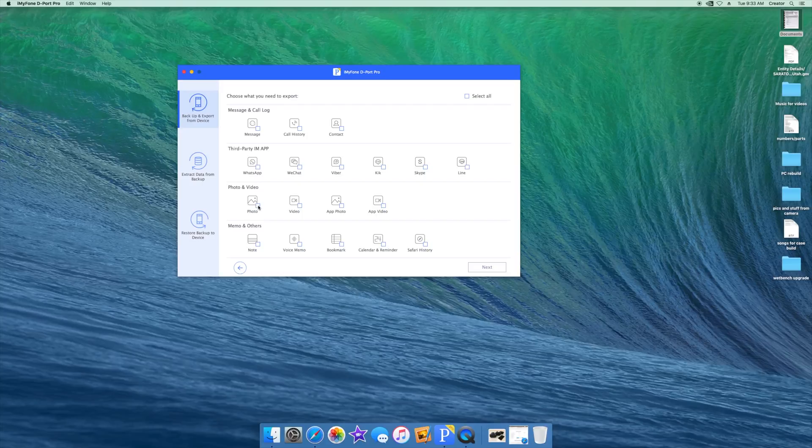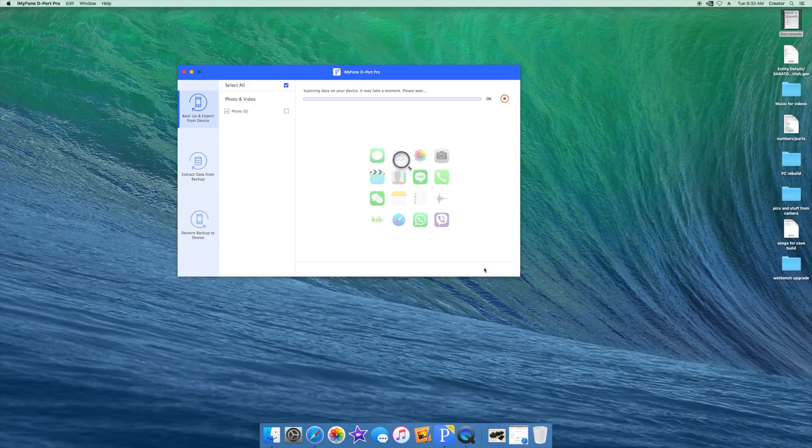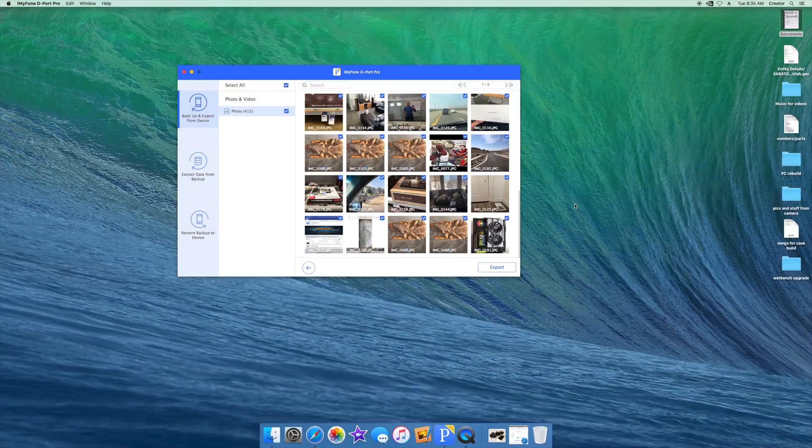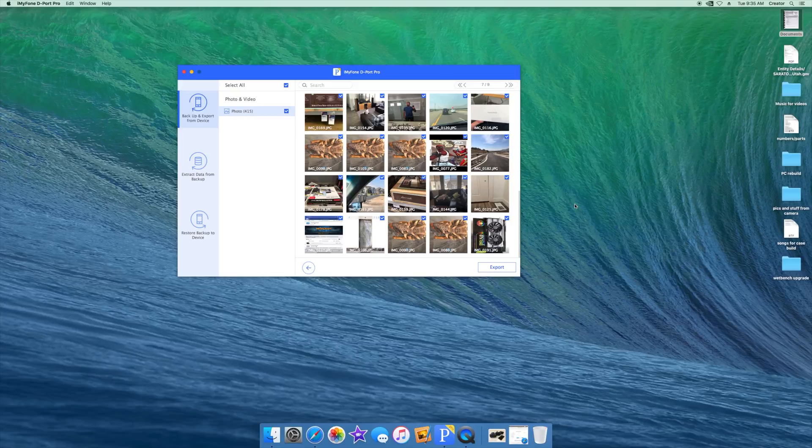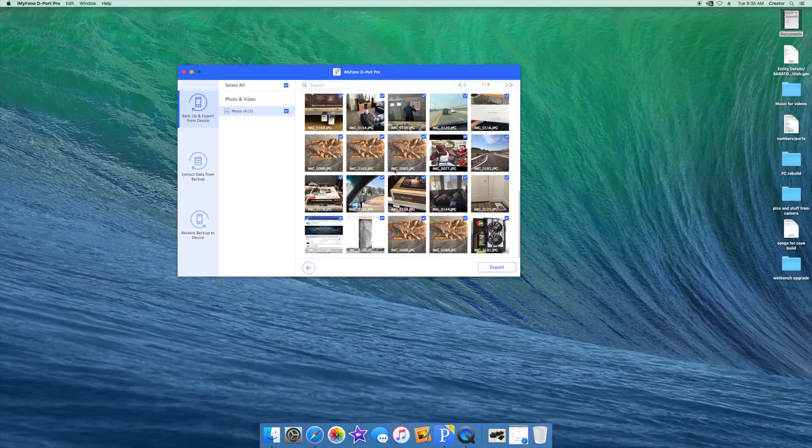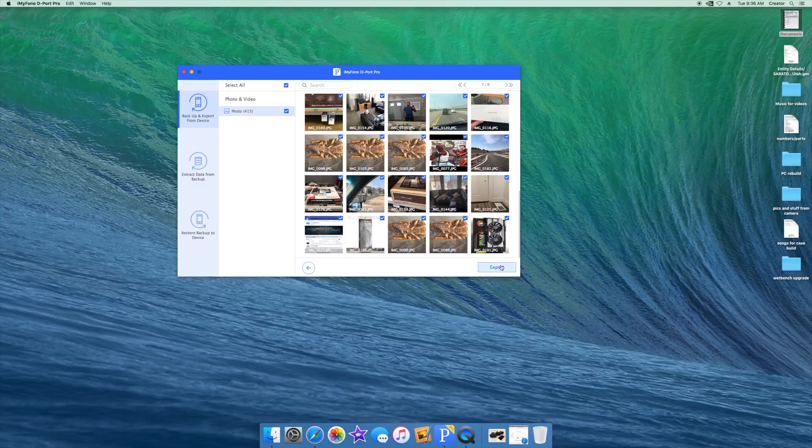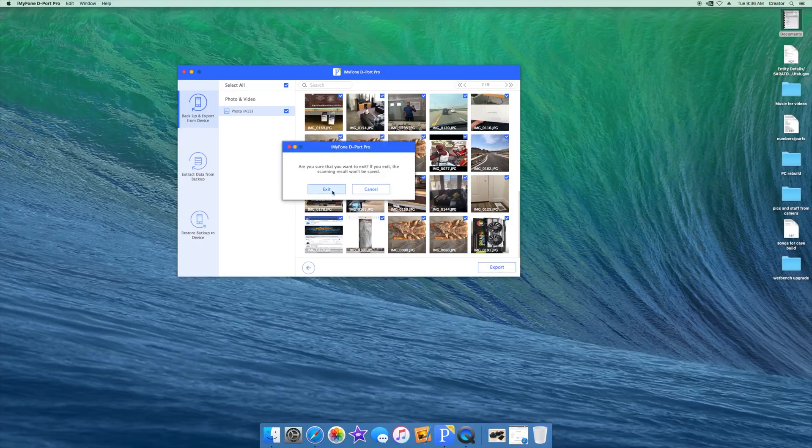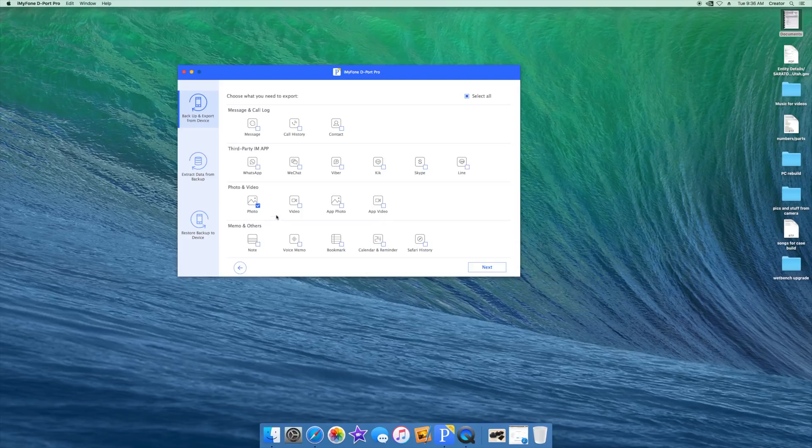So let's go ahead and take a look at photo. I'm going to select photo, hit next. This is going to take a couple minutes so I'm going to speed this up for us. Now that it's through scanning the data, it brings up a list that looks like this. You can go through and select the pictures you want, you can select them all, and then you can hit export and that will back it up to your computer. It's going to be the same thing for video, app photo, app video, etc.